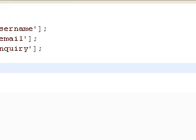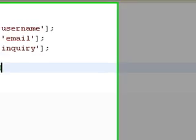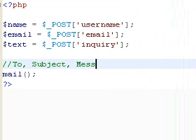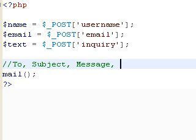It's to, and then the comma, and then your subject, comma, and then your message, comma, and any other, the last one is the headers, which is either you can send a from, or cc, or whatever, so it's headers.